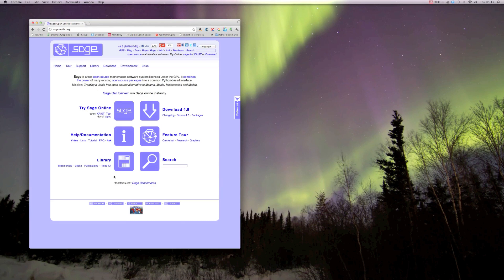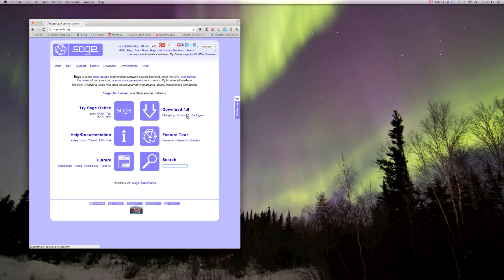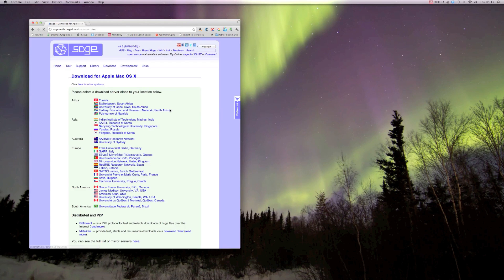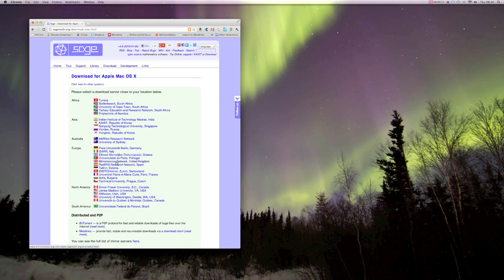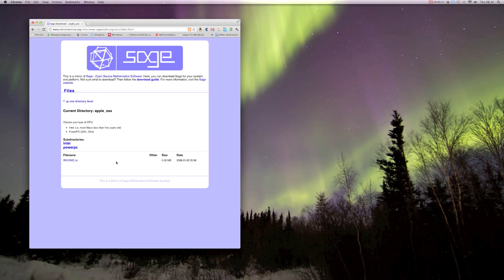So I'll just open up a browser window and navigate to sagemath.org. Once there, there's lots of information. You can try out SAGE for free on the online notebook, or you can just directly download it. I'm in Cardiff, so I'm going to choose the UK mirror service.